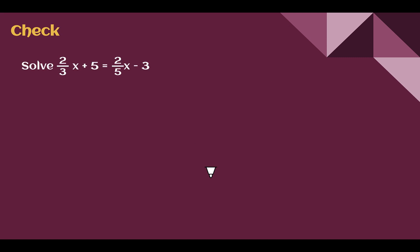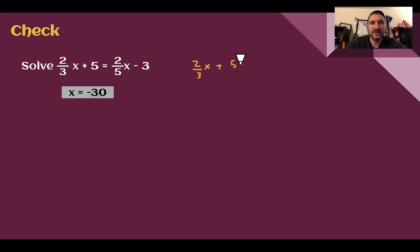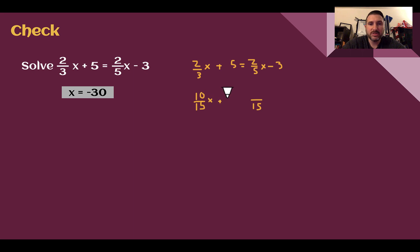Check your understanding: solve this given equation. Pause the video now and complete the check. You should have found x equals negative 30. The equation is 2/3x plus 5 equals 2/5x minus 3. I can see denominators of 3 and 5, so I need a common denominator — the lowest is 15. Making those out of 15: 2/3x becomes 10/15x, plus 5 equals 6/15x minus 3.